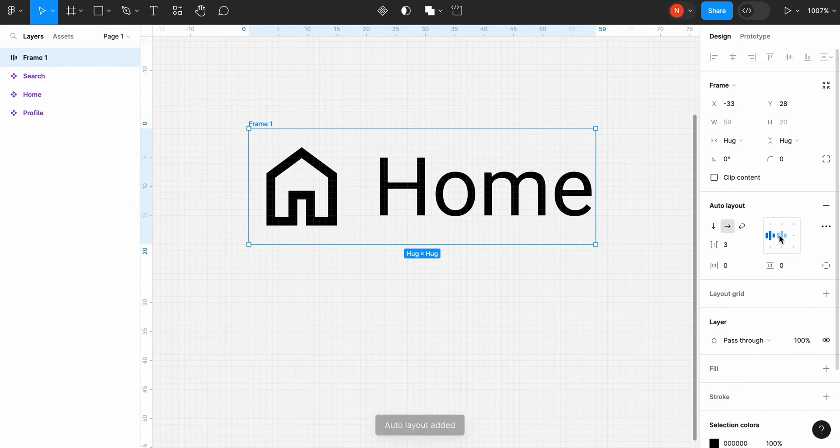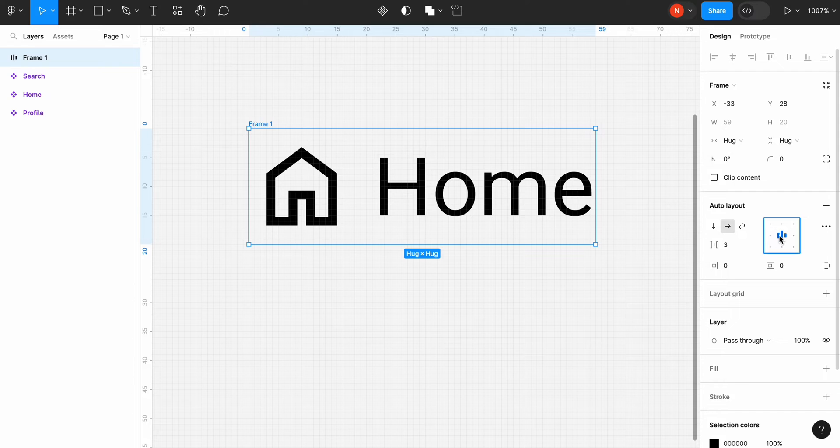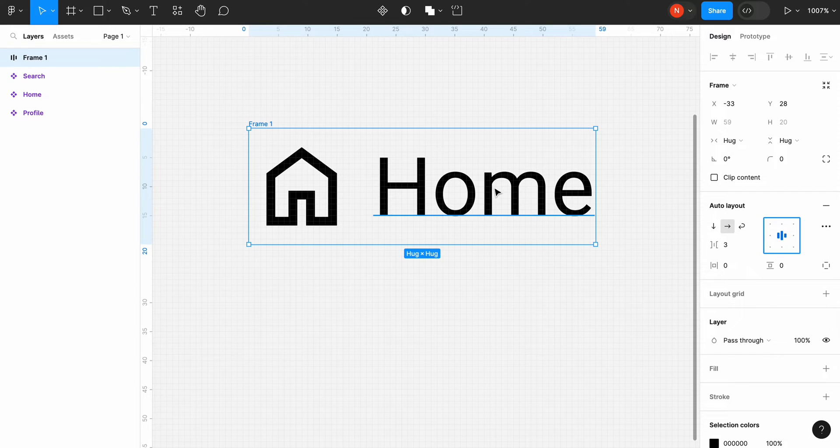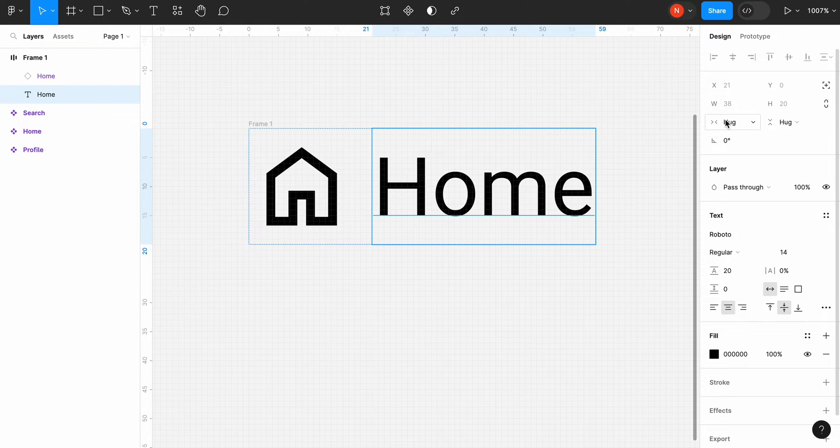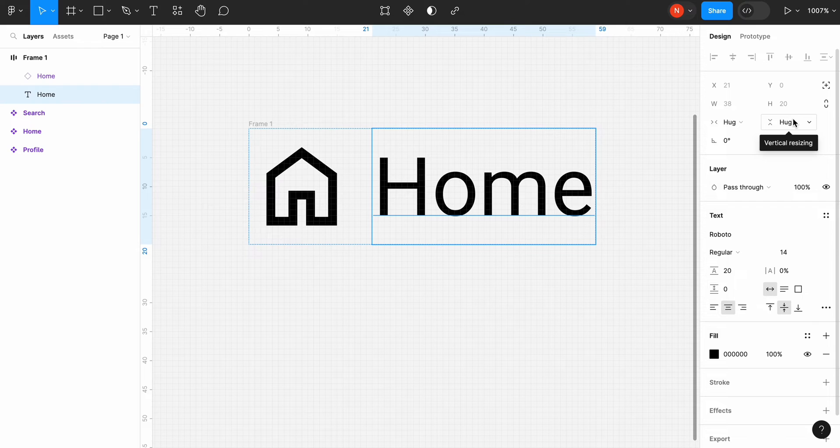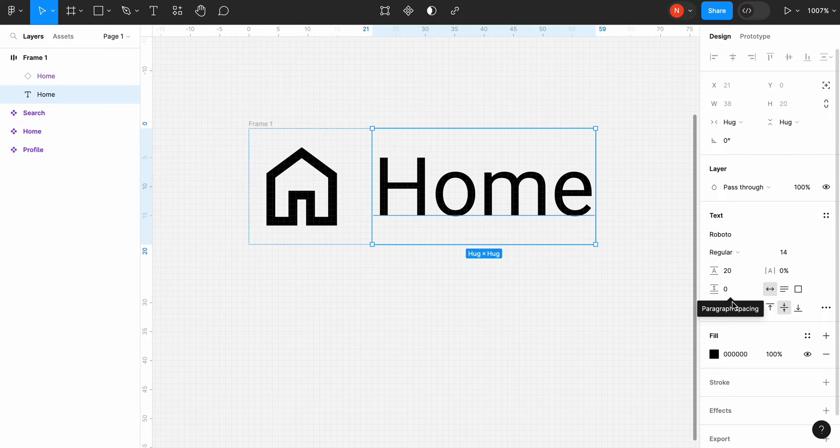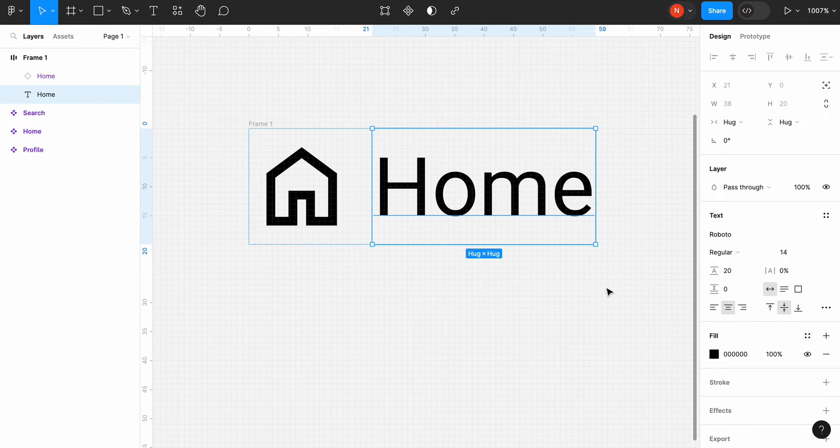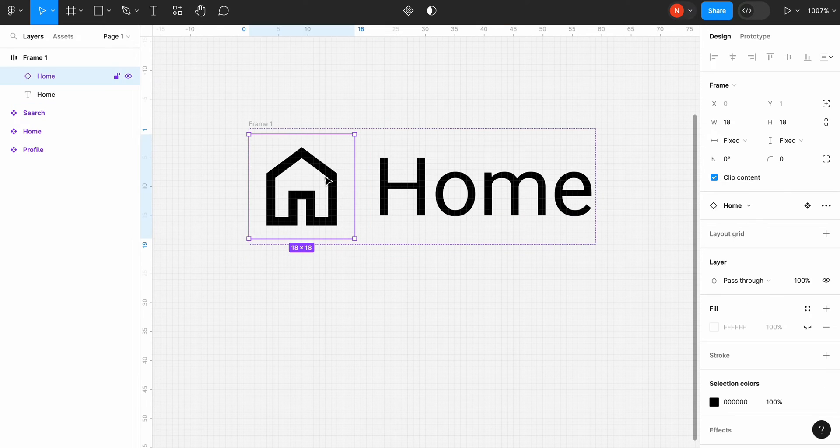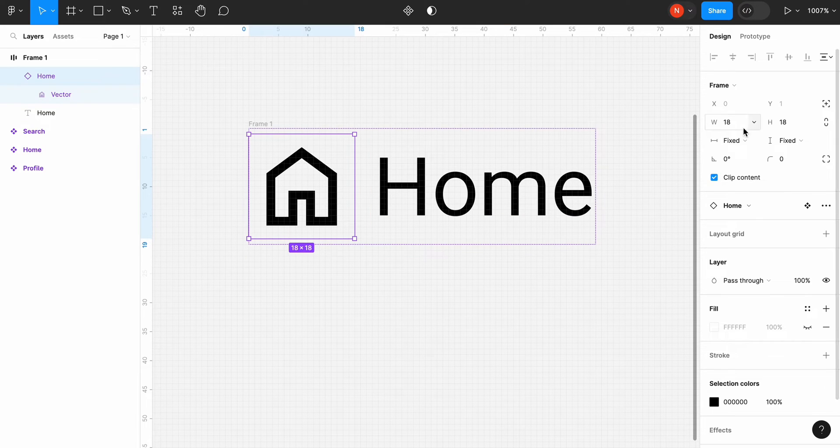Let's change the AutoLayout position to the center. We need to introduce a few minor changes to align the label and icon. Select the label and ensure the horizontal and vertical resizing is set to Hug. It allows us to change the text label without breaking the button. Select the icon and ensure you have fixed dimensions for this element.